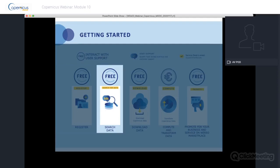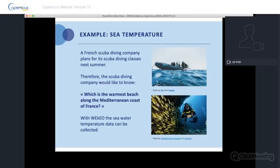Searching for data at Wikio is free, meaning you can browse and find data of interest with an essential account. Let's learn how to access data through a use case: a scuba diving company in the south of France would like to know which is the warmest beach on the Mediterranean coast. At Wikio, we can search for a sea surface temperature dataset.